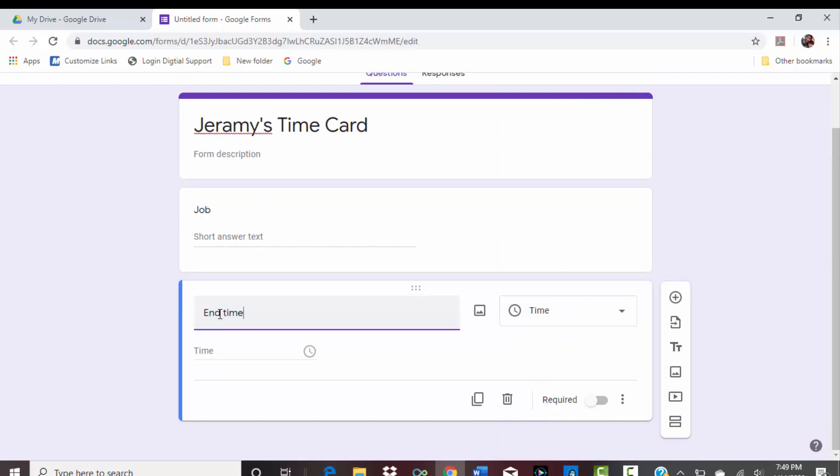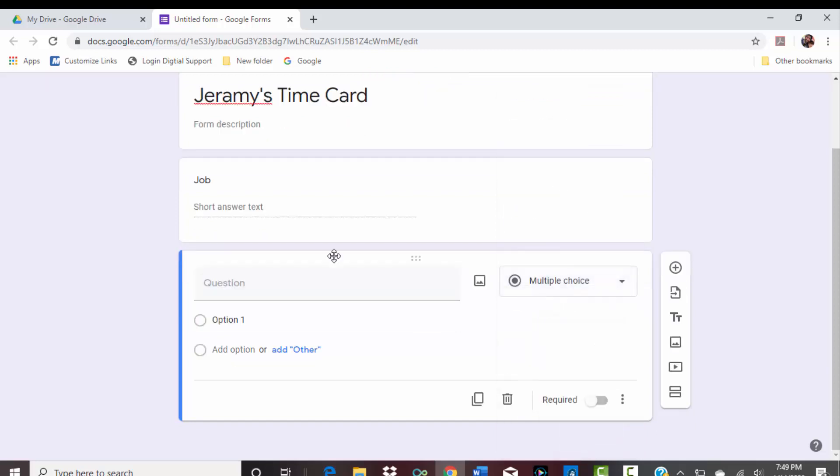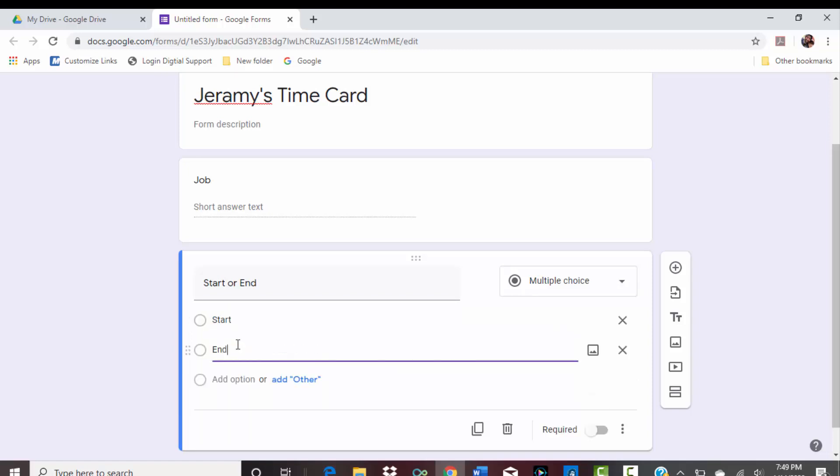It does timestamp it when you do it, but maybe like an end time or something like that would be helpful. Or what if we did this? Let's do this—let's do multiple choice: start or end. I'm just making this up as I go, but you can play around with it a little bit.